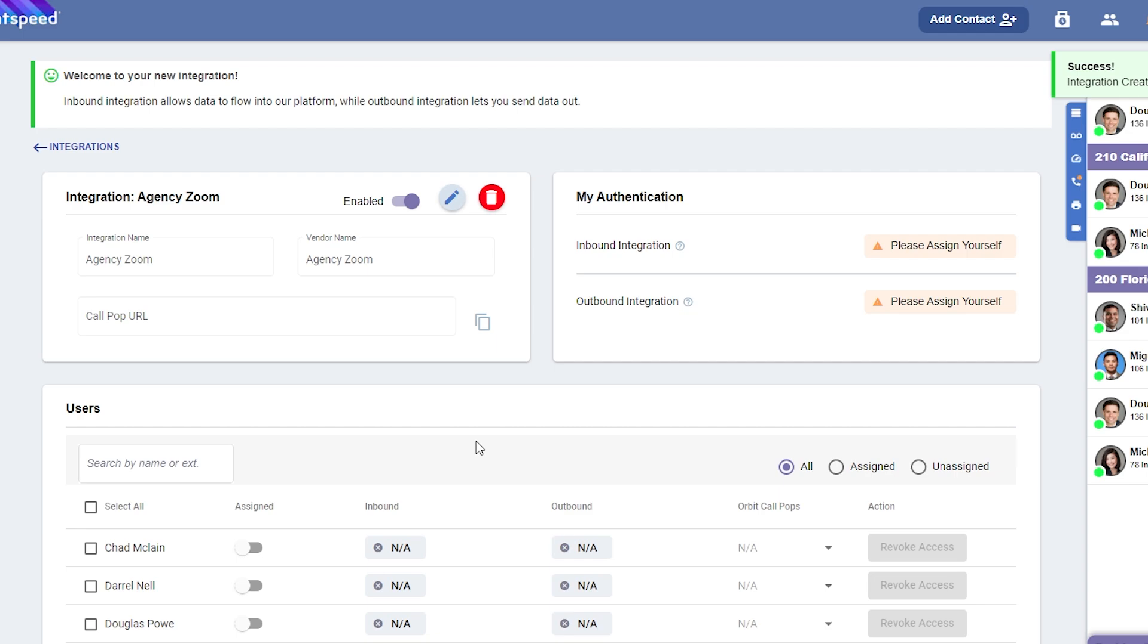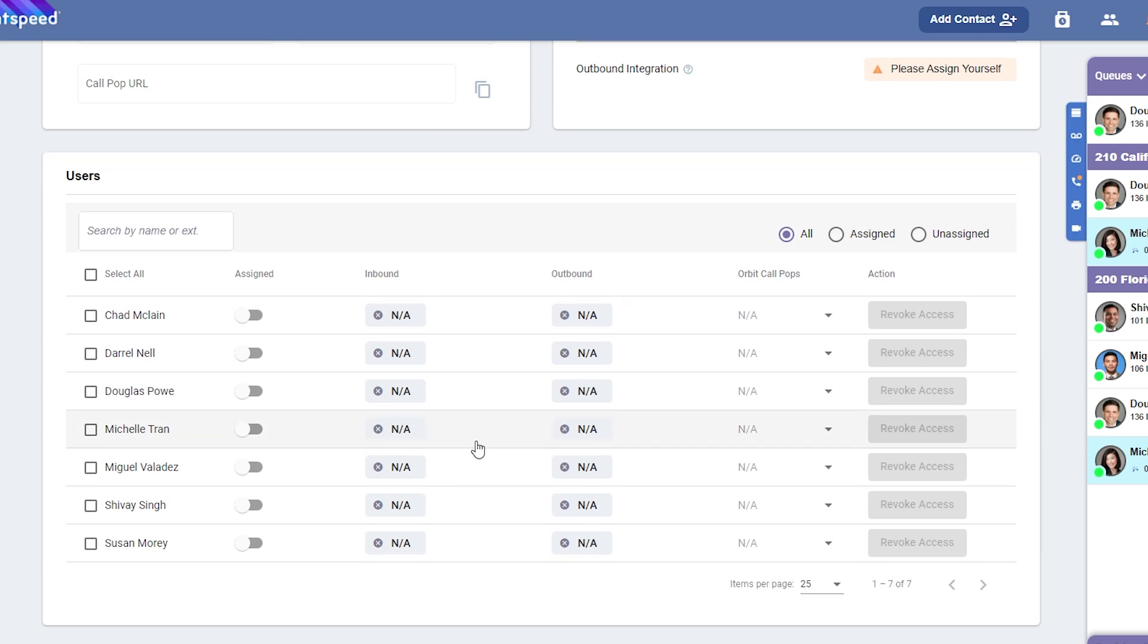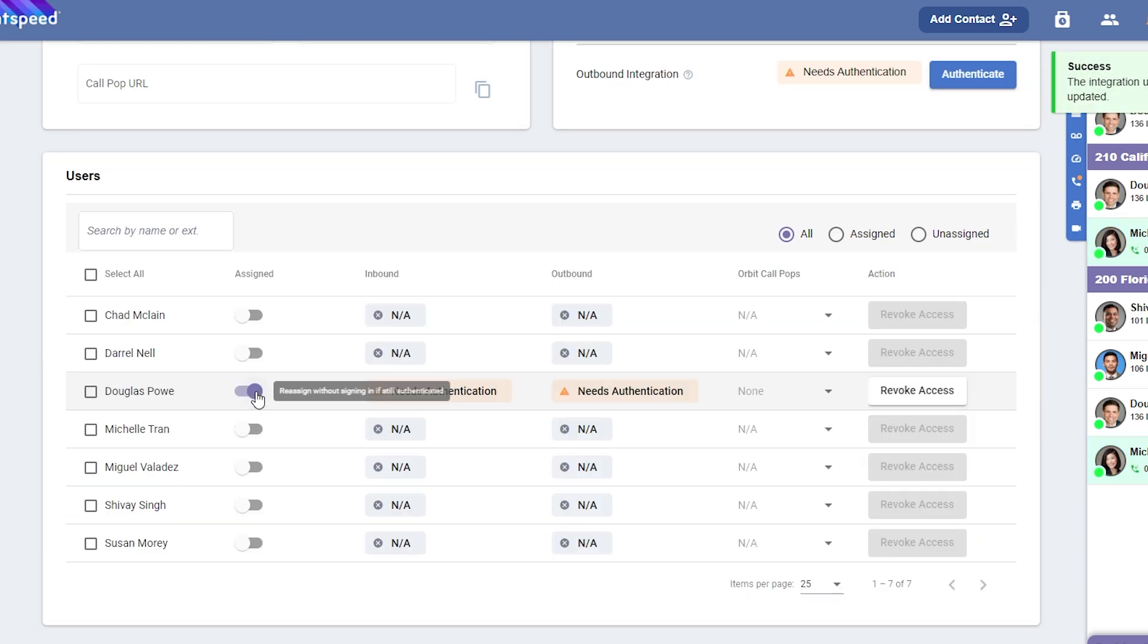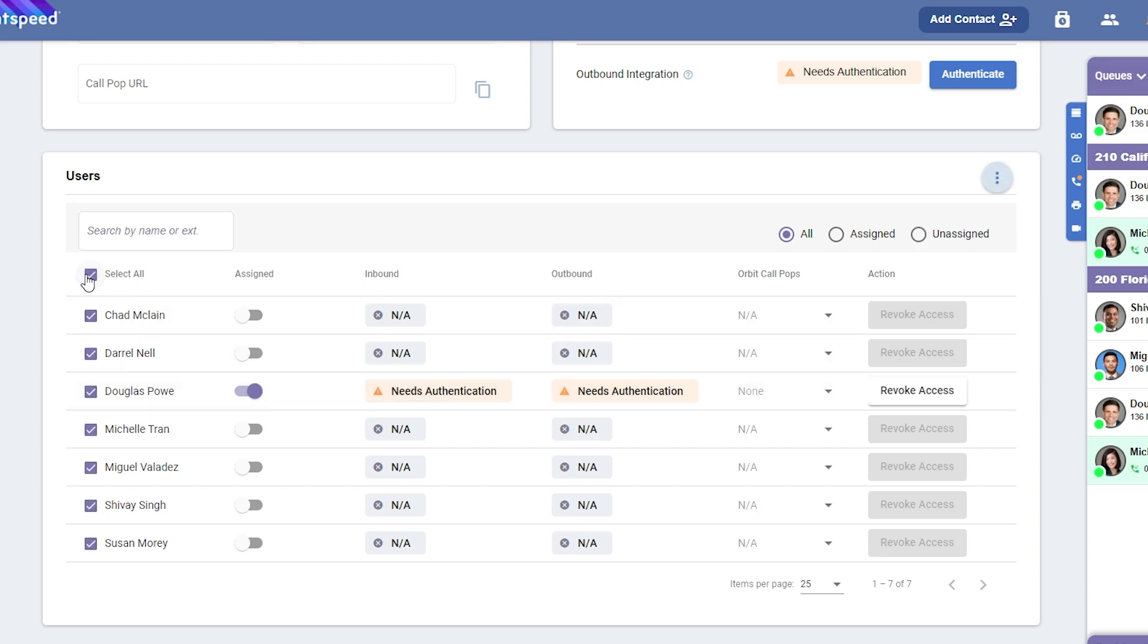Let's now determine which users in your office should have access to this integration. To do this, under the Users section, click the toggle button next to the name of any user you want to grant access. If you want to grant access to all users, click the Select All option, and then click on the three dots to assign them all at once.